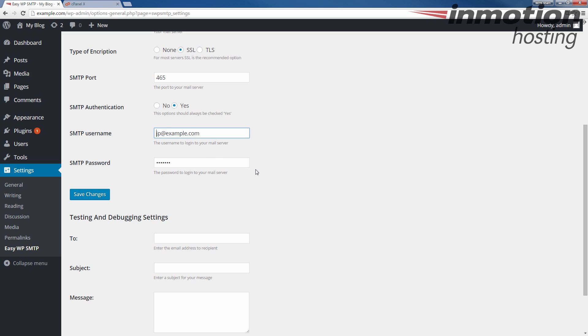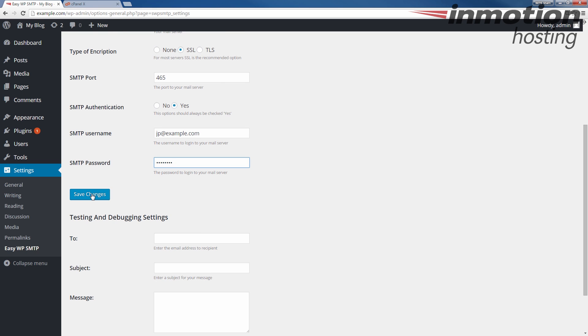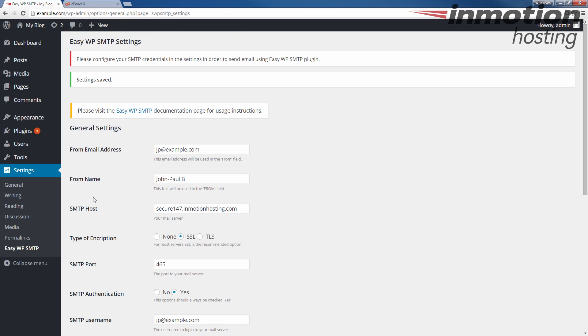The password, of course, is going to be the password for that email address. Once you've entered all the fields as needed, click the Save Changes button. You'll see the settings saved message here.